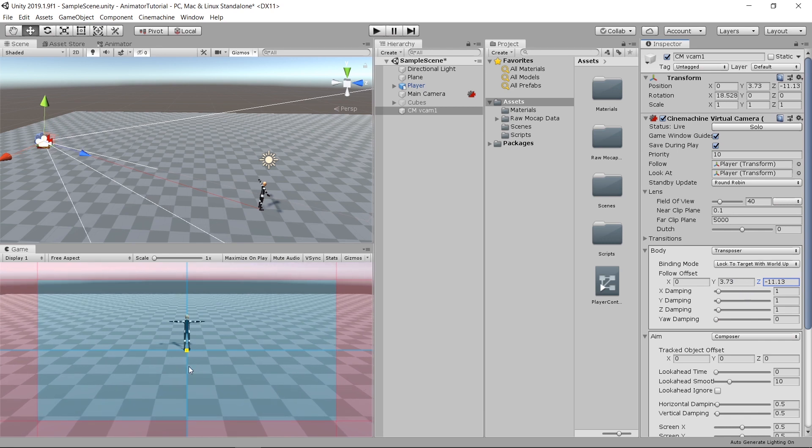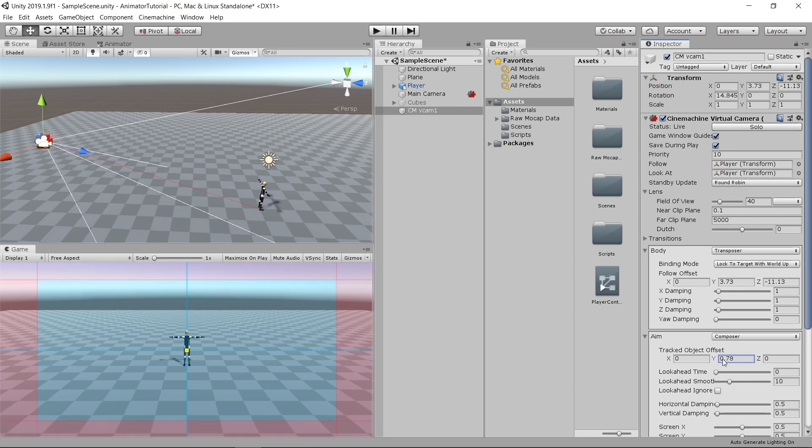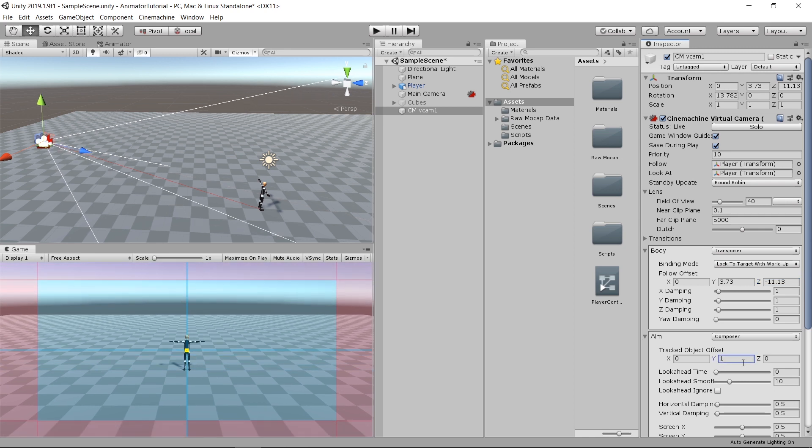And then the aim. At the moment, it's aiming at the feet. So just slightly pull up the y-axis. And now it's in the center. That's cool.